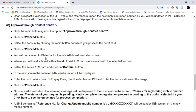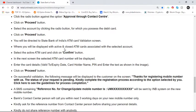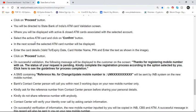You will be directed to the State Bank of India ATM card validation screen, where active and closed ATM cards associated with the selected account will be displayed. Select the ATM card and click on the confirm button. In the next screen, the selected ATM card number will be displayed. Enter the card details: valid to expiry date, cardholder name, PIN, and the text shown in the image. Click the proceed button.